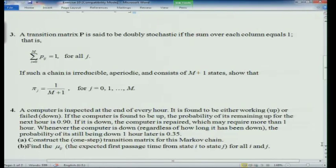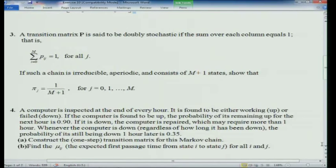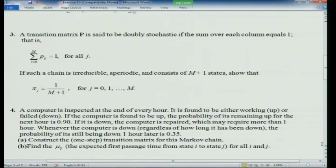Question 3: a transition matrix P is said to be doubly stochastic if the sum over each column also equals 1. Such a chain is irreducible, aperiodic, and consists of m+1 states. Show that the steady state probabilities in such a case are pi_j = 1/(m+1) for j varying from 0 to m. You can verify this without heavy computation — write down a few things and make your case.